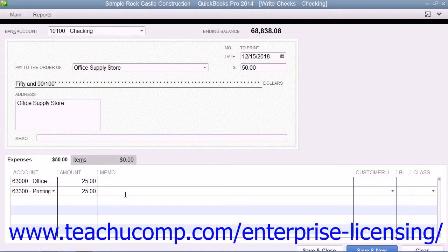Once you've distributed the total amount of the check to all of the correct accounts, click either the Save and Close button to save the check and close the Write Checks window, or click the Save and New button to save the check and leave the Write Checks window open so that you can continue writing more checks.